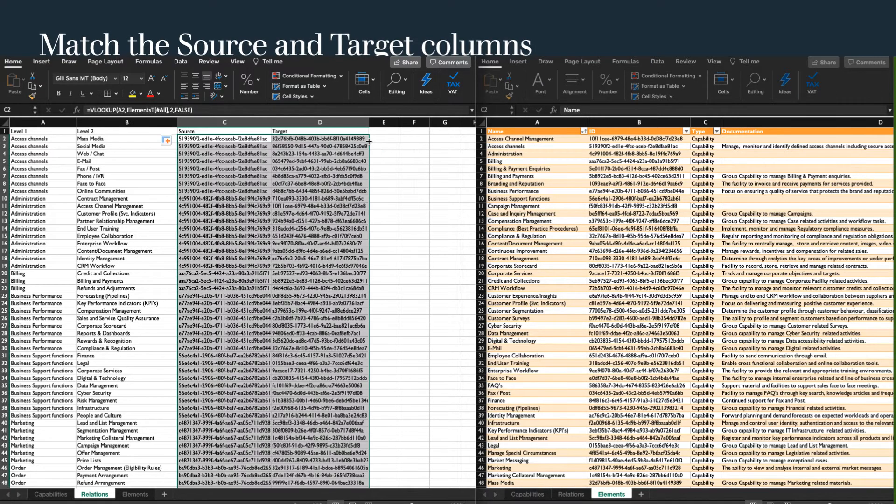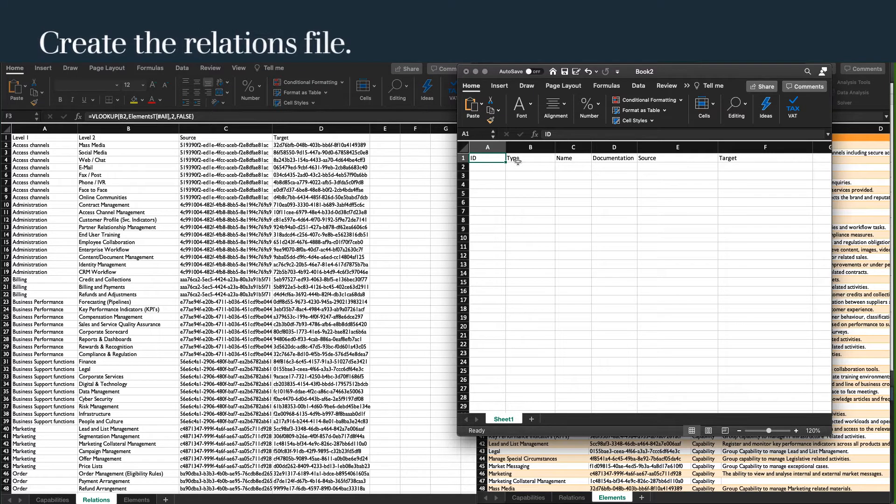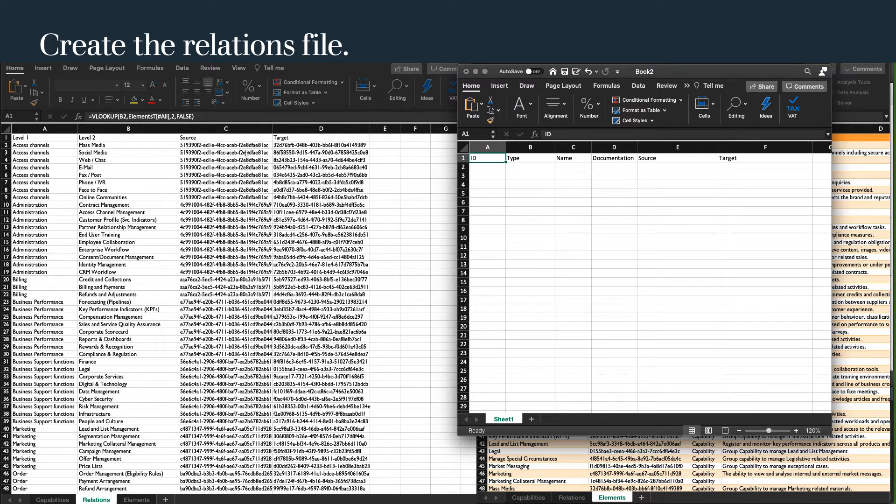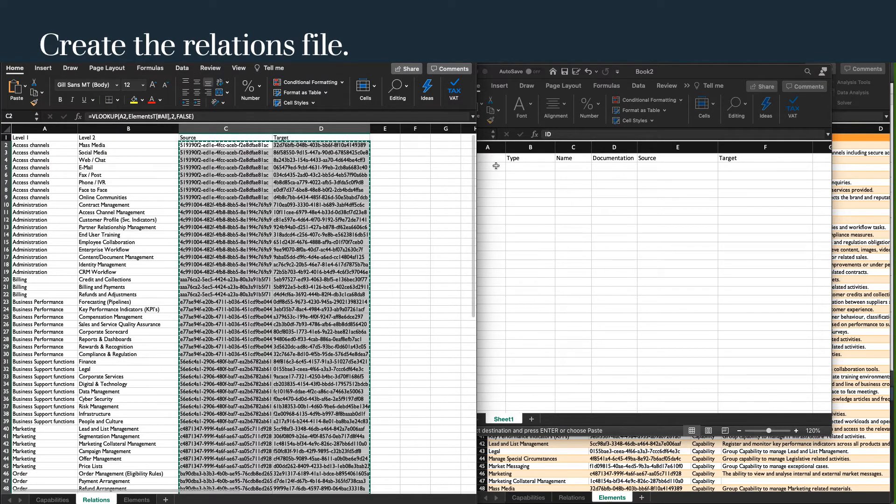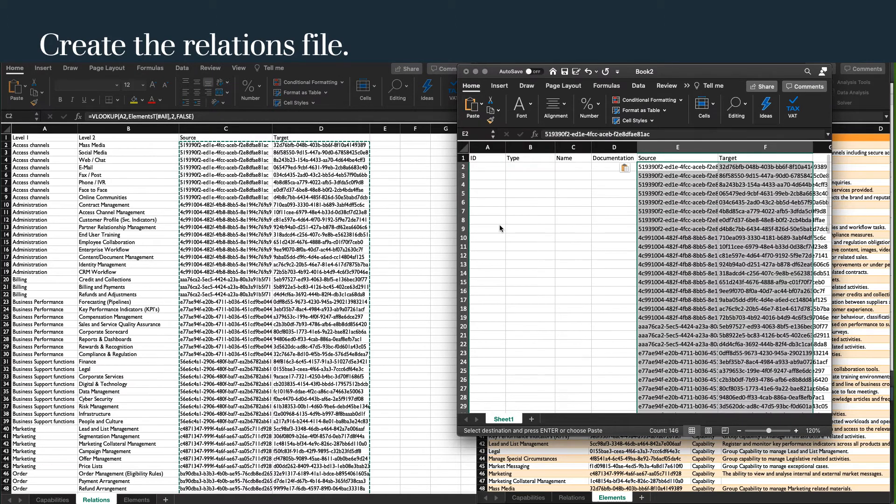Create a new workbook and add the necessary fields for our relations table: ID, Type, Name, Documentation, Source and Target. Copy the source and target from our relations tab and paste values. If we do a straightforward paste here, we will end up with the VLOOKUP formula, which is not what we want.